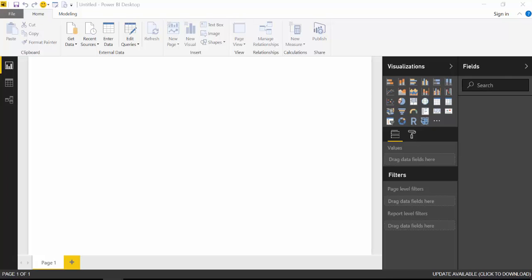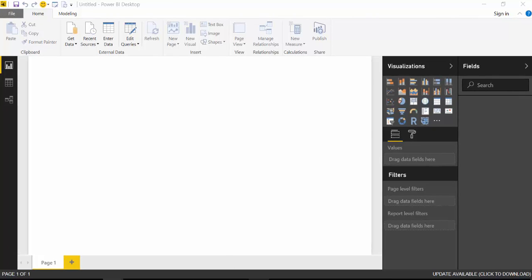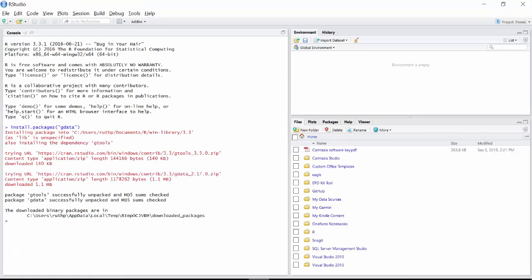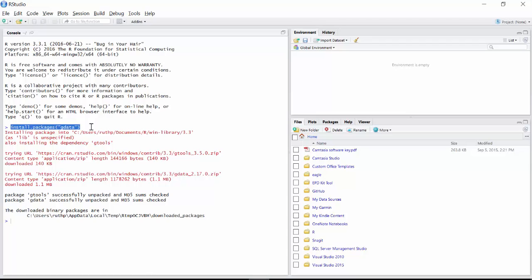So you have to open R Studio and install a package called gdata. If you don't know what I'm talking about, make sure you check out the How to Install R in Power BI video. Then you'll be able to follow this tutorial. So we need to install that package.